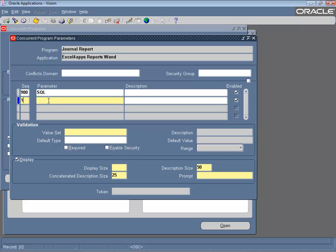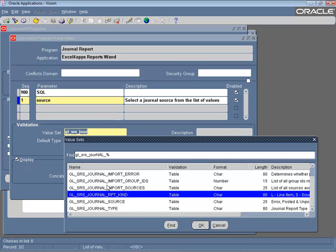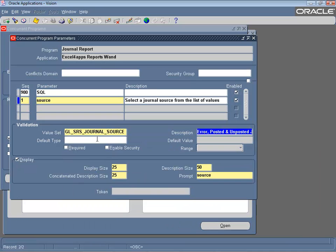Next you need to define your parameters; use the sequence number 1 through 99. The parameter name must exactly match the placeholder that you specified in the SQL statement, and the description can be specified to give the user extra information when they capture this value. You can use Oracle value sets to provide a list of values to your users. You can also provide a constant default. Enter a user-friendly label in the prompt field.